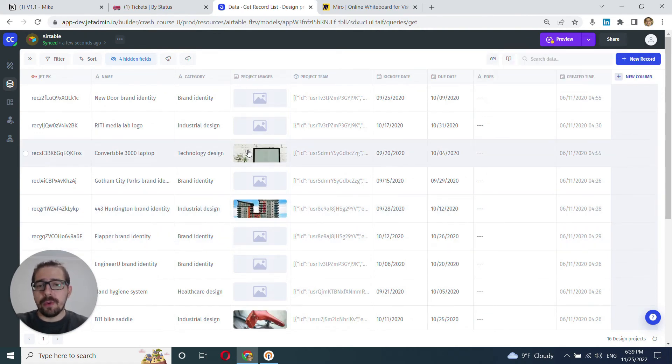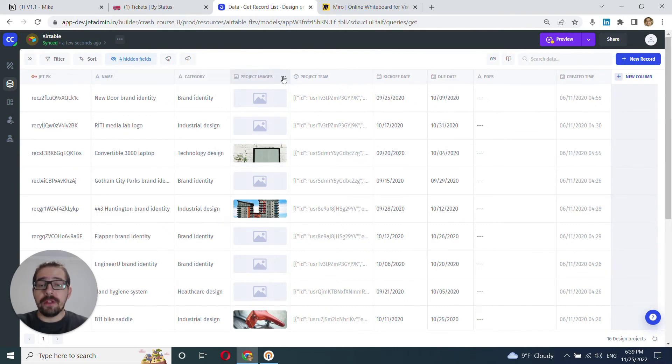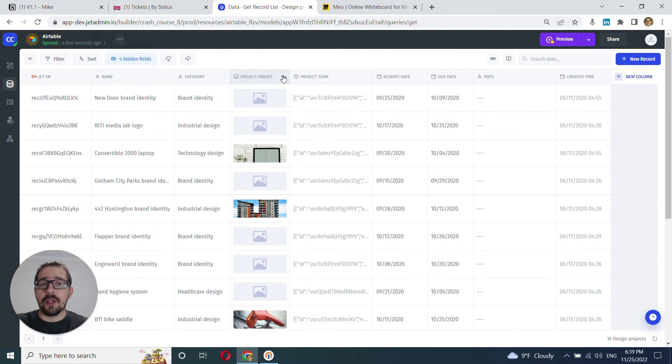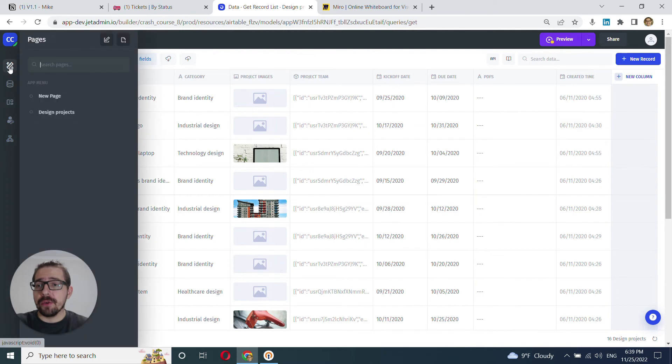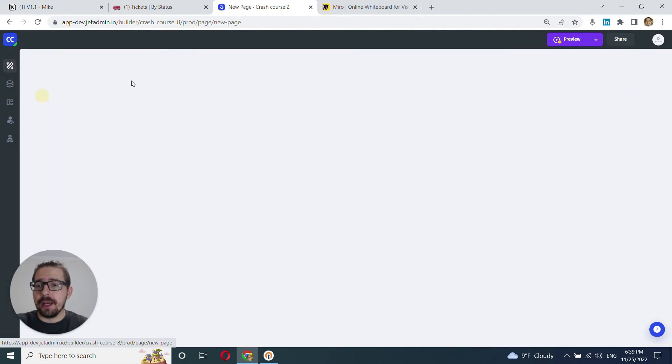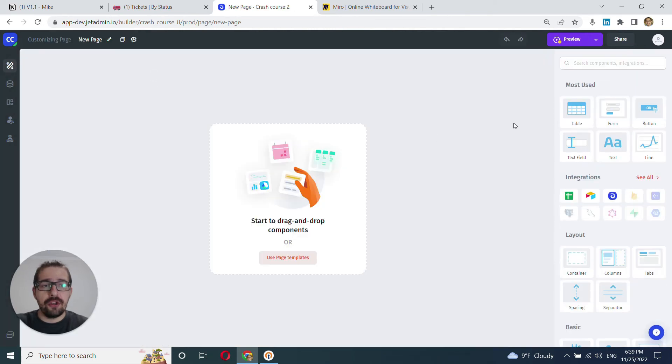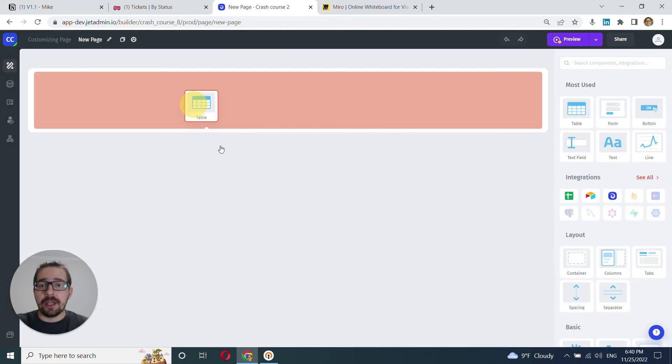And an important point to note here is that all the changes to the fields that you make here will be automatically reflected within the UI components when you connect this data to those UI components. So for example, if I go ahead here to new page and I drag a table